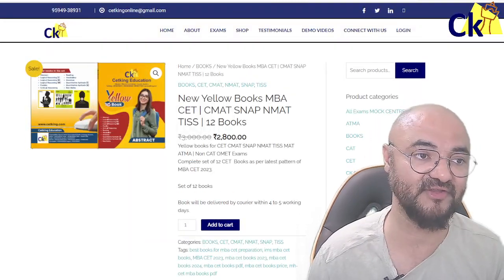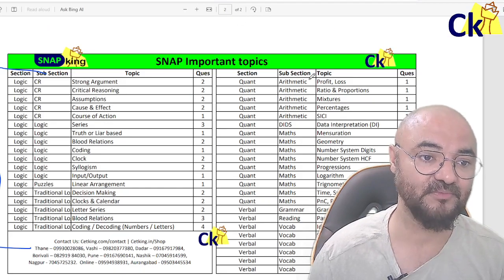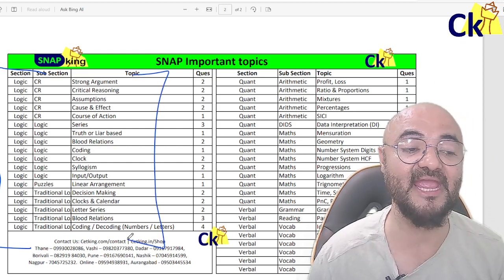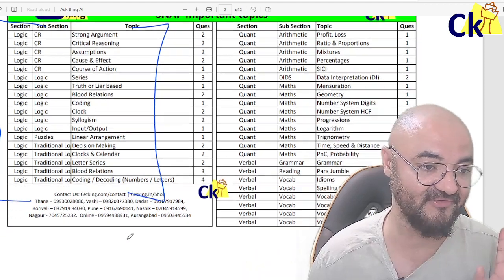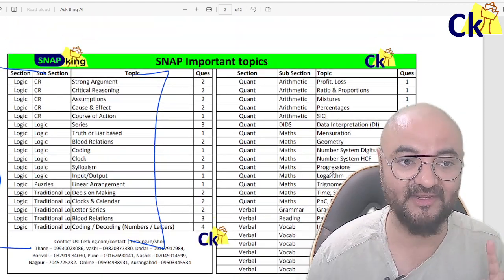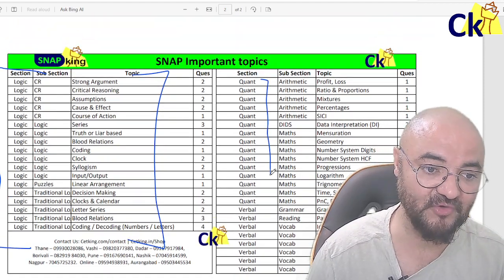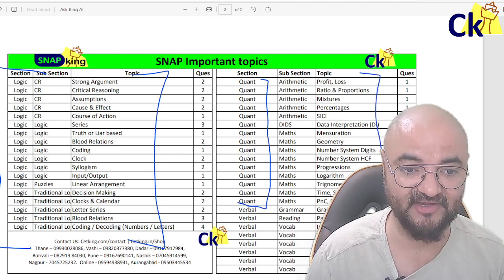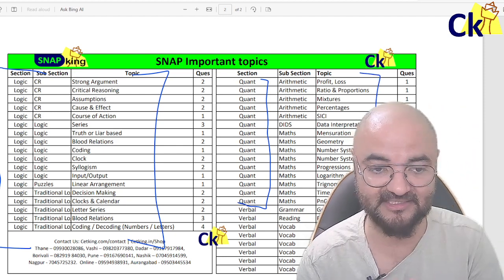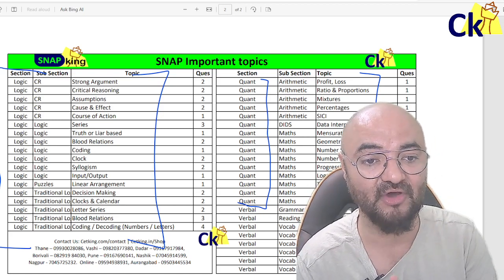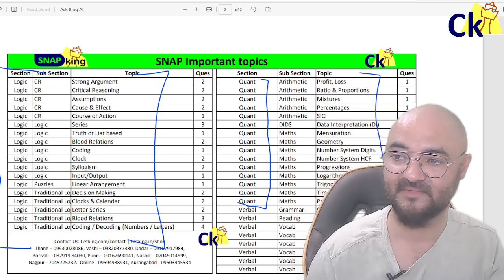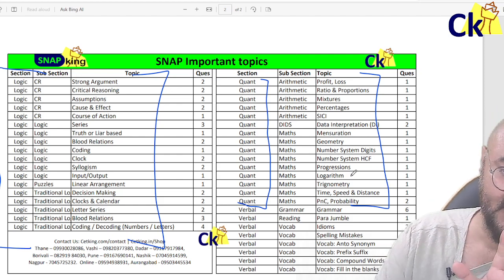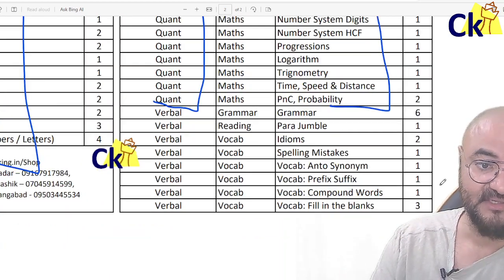From the logic section, it is totally new — not even a single question will be common with CAT. From the quant point of view, there are lots of topics but quant is common with CAT. In fact, quant is slightly — much more — easier than the CAT exam. For each topic, only one question will appear, as you can see in the list.